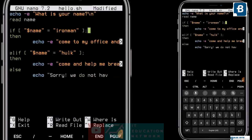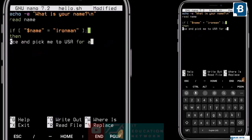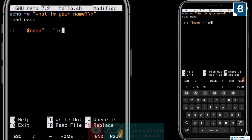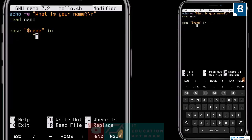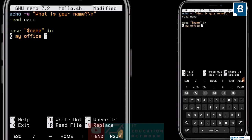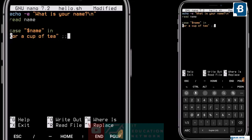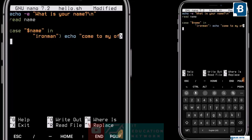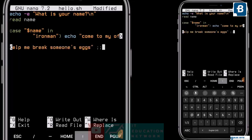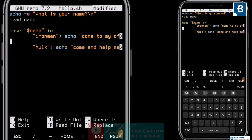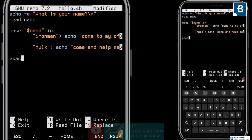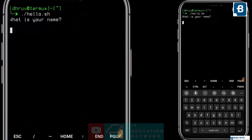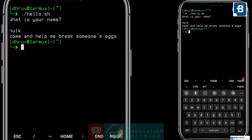Now let's see what the case-sac statement is. This is also like the if-else, and we will use the same idea. The syntax is: write 'case', then the variable after the dollar sign inside inverted commas, then 'in'. After this, enter a name inside commas, then a bracket, then the message — echo 'come to my office and pick me to USA for a cup of tea' — but here we use two colons. The next case is Hulk: echo 'come and help me break someone's eggs'. Close the block with 'esac'. Enter Hulk and here it is.